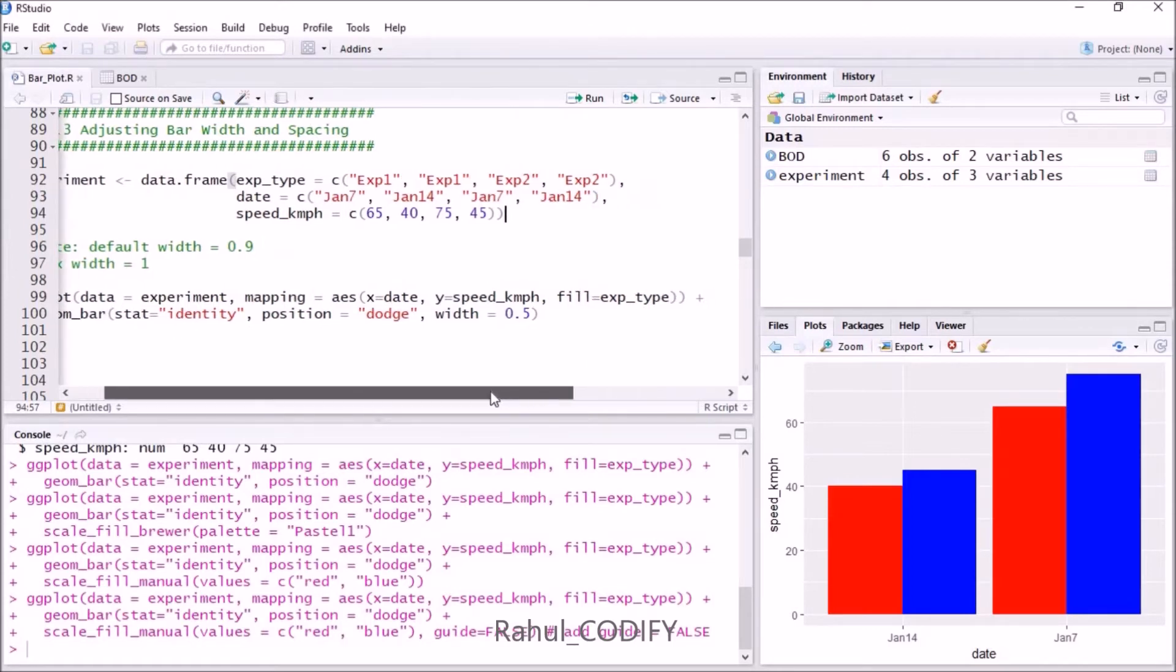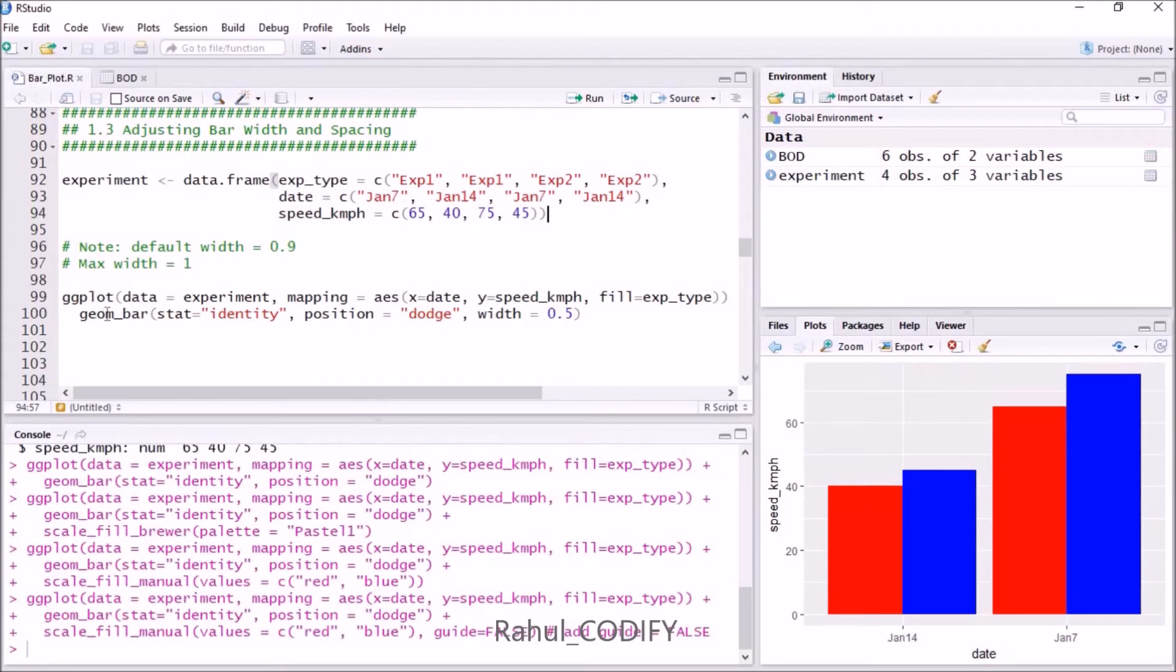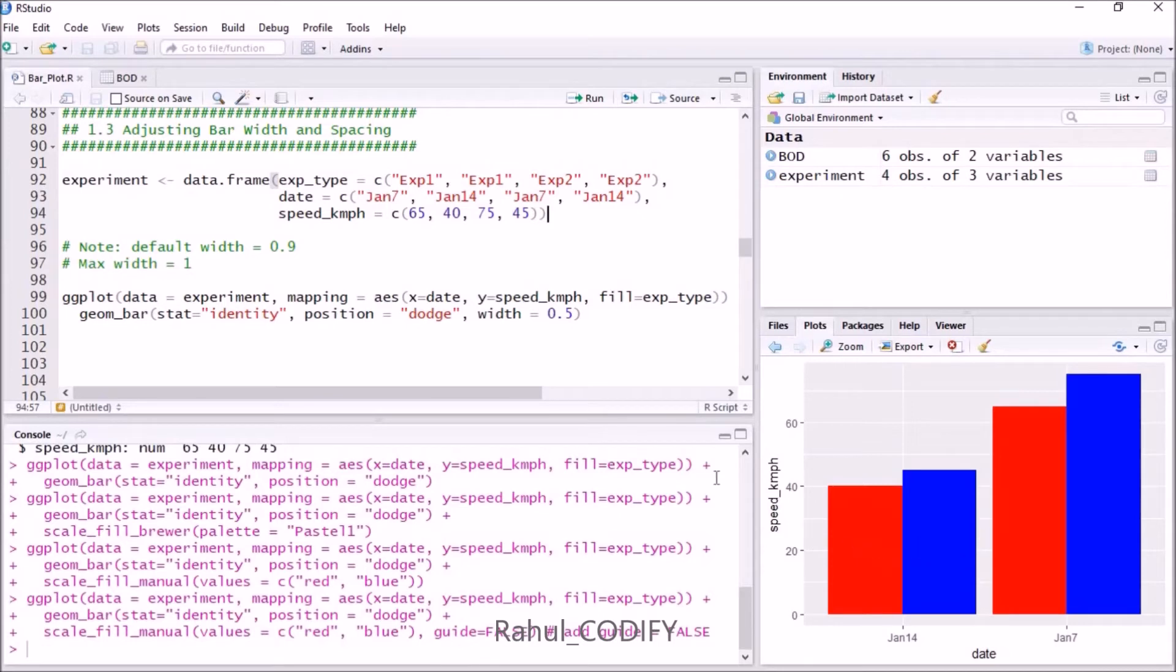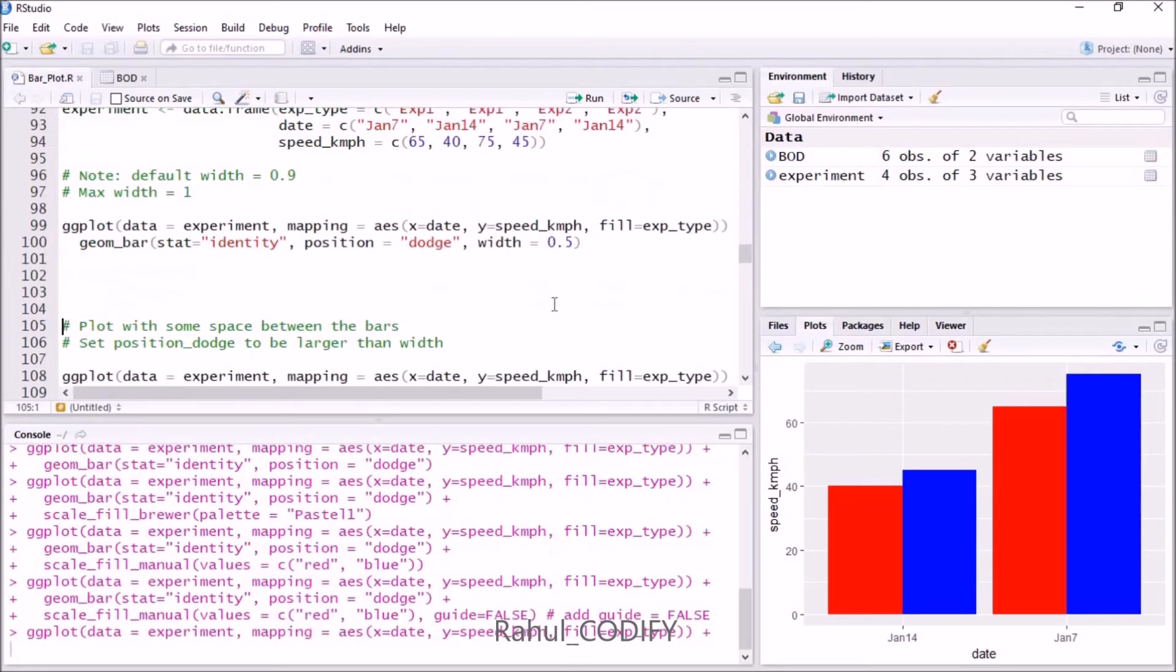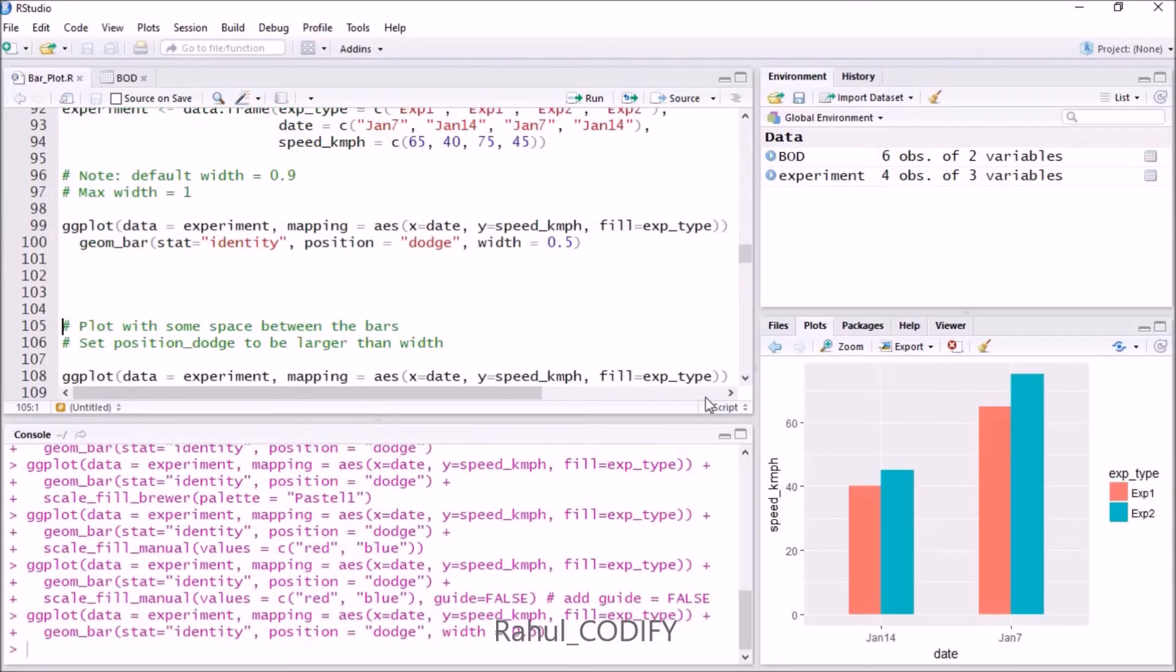Inside the geom_bar function, give stat equals identity, position equals dodge, because we want the bar plot in dodge form, and give width equals 0.5. If you press Ctrl+Enter, it will reduce the width. You can see the width is now reduced from the default 0.9 to 0.5.